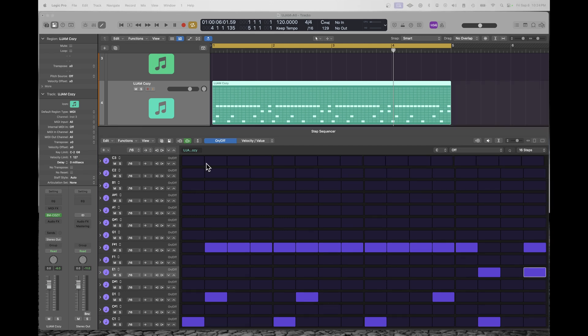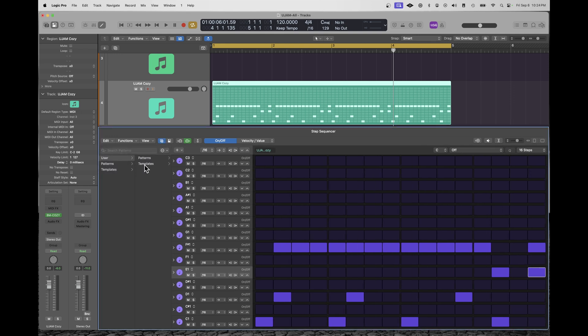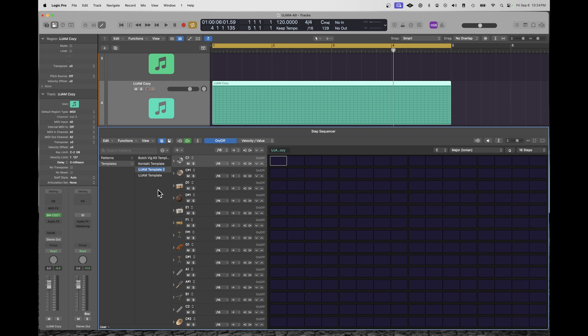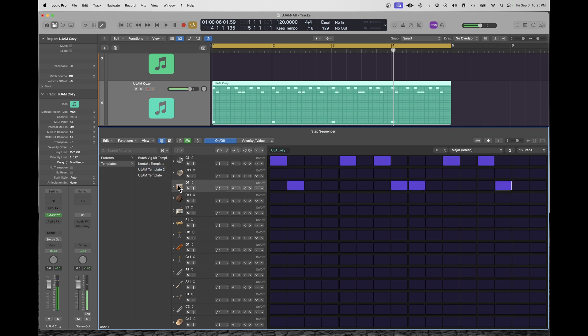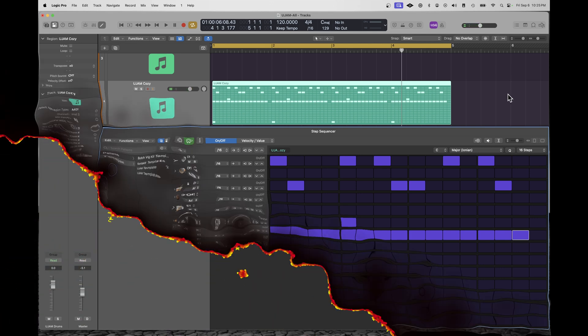Furthermore, there is a feature within Logic that allows you to save the mapping in StepSequencer to a particular template. Click on this button, User Templates, U-Jam Template 2. And this has all of the mappings between my notes and all the U-Jam instruments all in one. And I can just keep using this over and over again. And you'll see I've added icons in here as well, just to make it easier for me to remember what each one of these rows does. And that'll work with all of the U-Jam instruments.